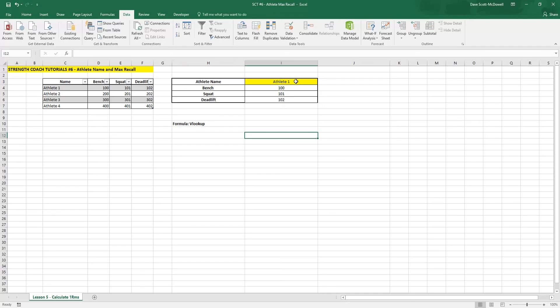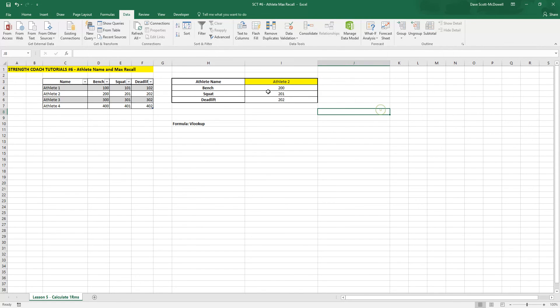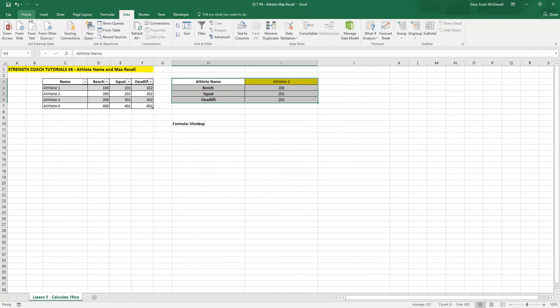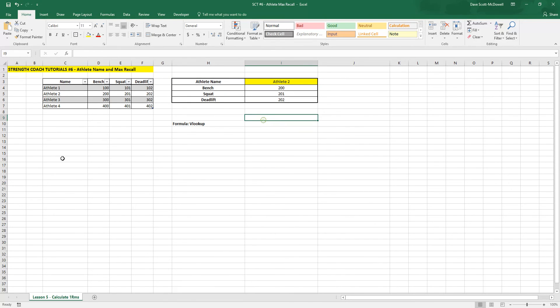So now whenever we select an athlete, we should index their different max numbers. And you could use this to create a max sheet or to start to do some percentage-based programming, keeping all of your athlete maxes in one box.